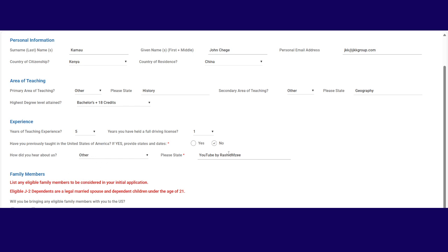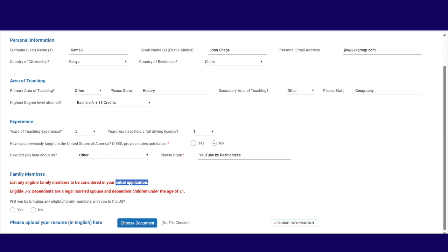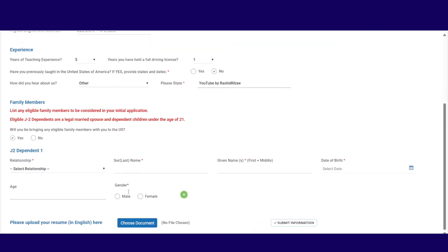Then there is another part here that is very important that I need you to see. This says list any eligible family members to be considered in your initial application. The reason why they want initial application is because they don't need to change along the way. You know, some people start by saying, oh, I only am by myself. Then when they get the chance, suddenly they are married. Suddenly they have two children. So that's what they are avoiding. So make sure if you have a child, if you're married, even if you do not have a marriage certificate, list it here. Now, will you be bringing any eligible family members with you to the U.S.? Yes. Then they give you a space for that.